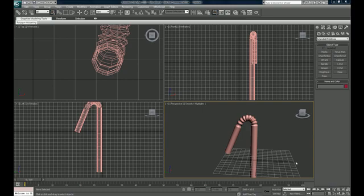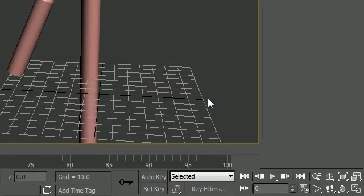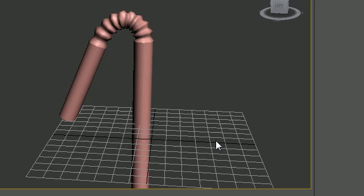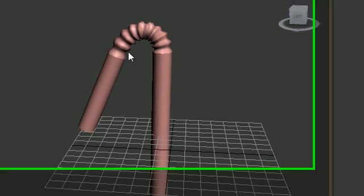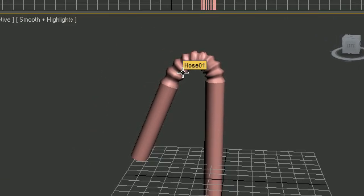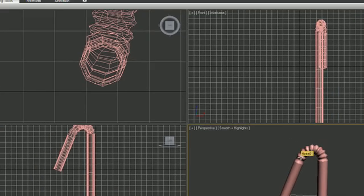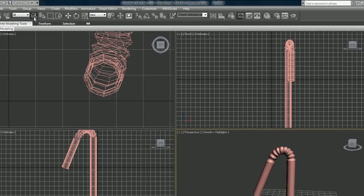Welcome to your sixth 3D Studio Max tutorial. In this tutorial we're going to be going over how to select objects in an advanced way. In the last tutorial you probably had a problem selecting objects that were right behind or on top of each other. I'm going to show you easy ways that the pros select objects. You already know you can select objects by clicking 'Select Object' and clicking on one.